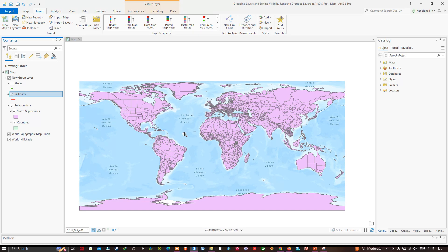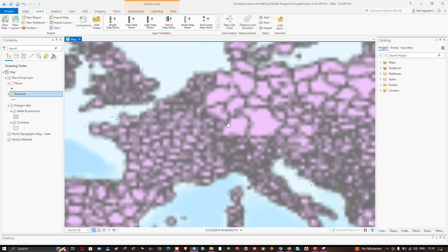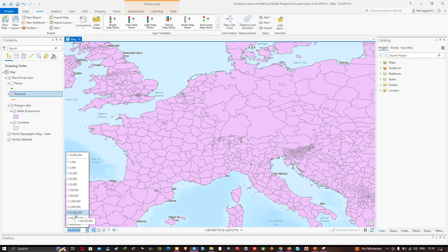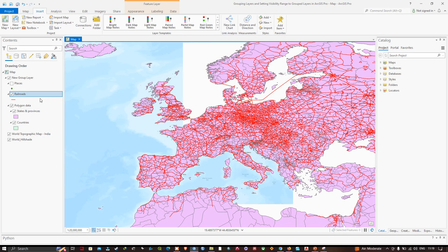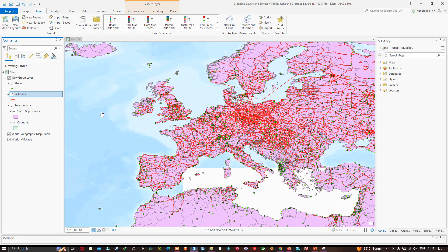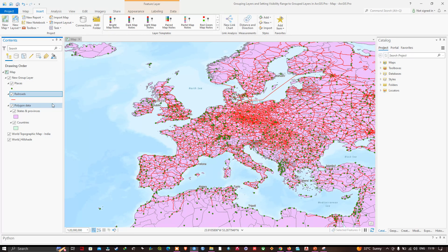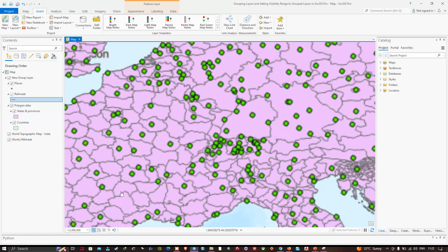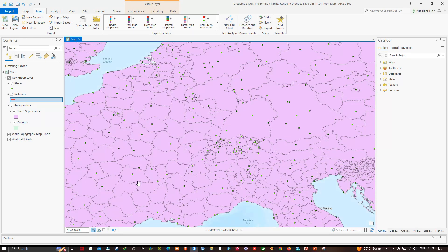I'll use the Shift key to zoom to a rectangle in France. Then I'll change the map scale to 1:20,000,000 and turn on the Places layer. At this scale we're seeing railroads, places, and the polygon data. Now I'll change the scale to 1:5,000,000 — at this scale we no longer see the Railroad layer.